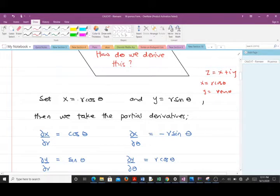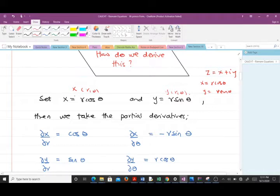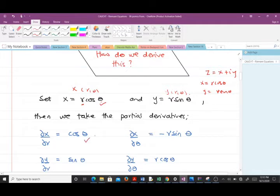Note that x is a function of R and θ, and y is also a function of R and θ. We are going to take partial derivatives of x and y with respect to R and θ. For x = R cosθ: differentiating partially with respect to R gives cosθ, and with respect to θ gives −R sinθ. For y = R sinθ, we move on to differentiate it as well.